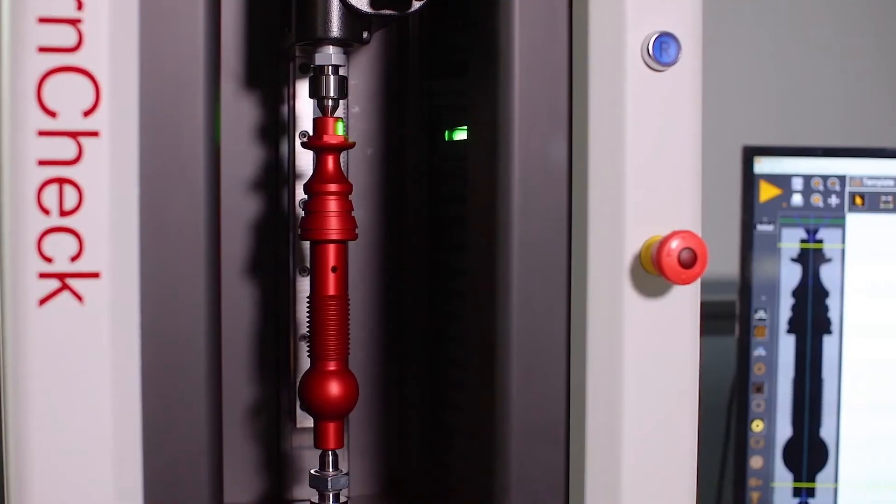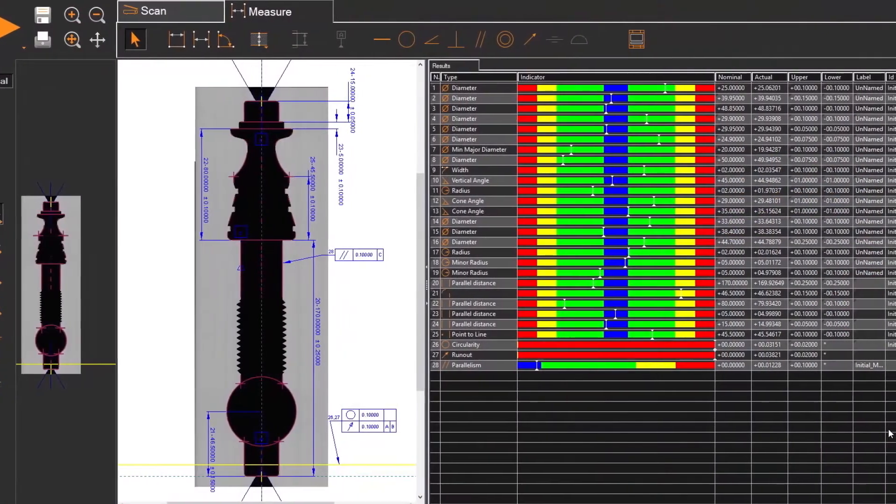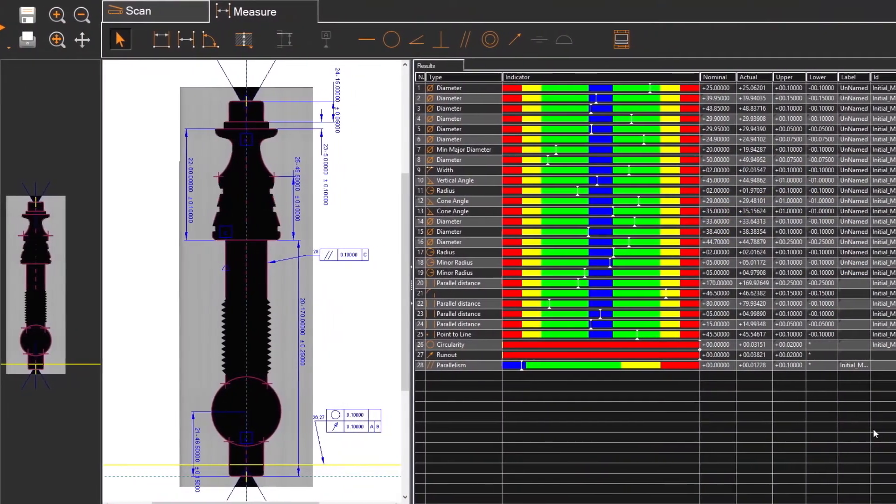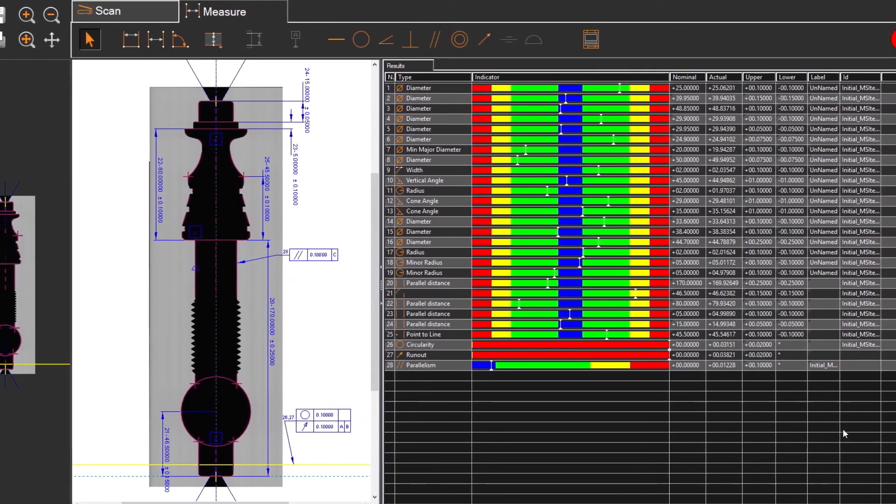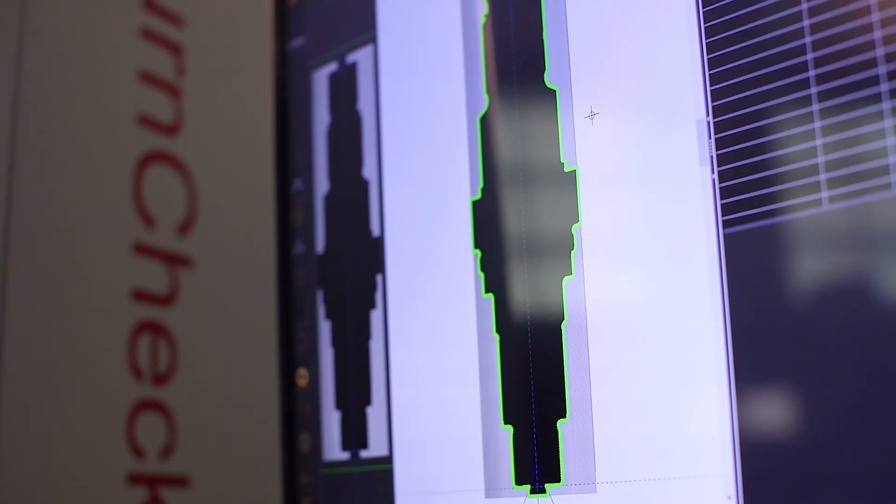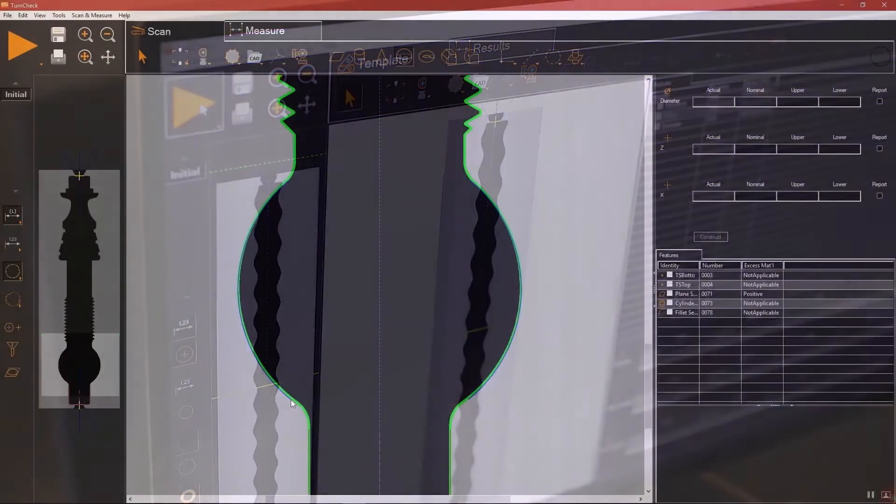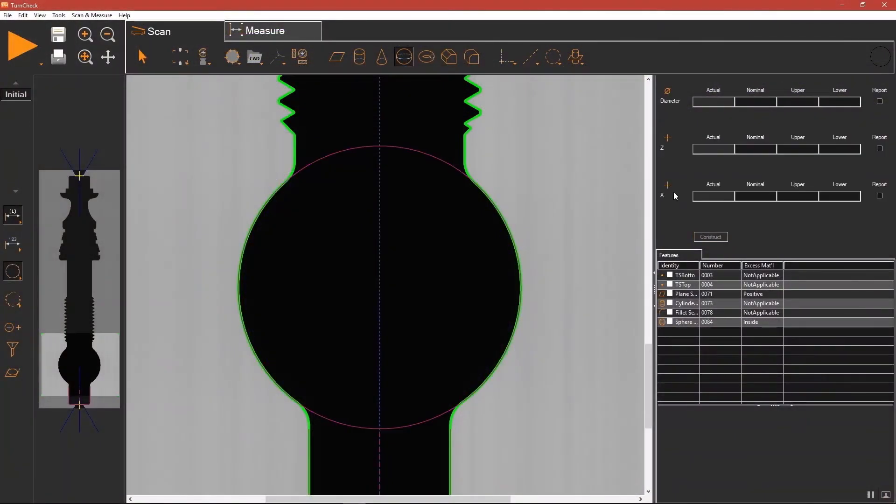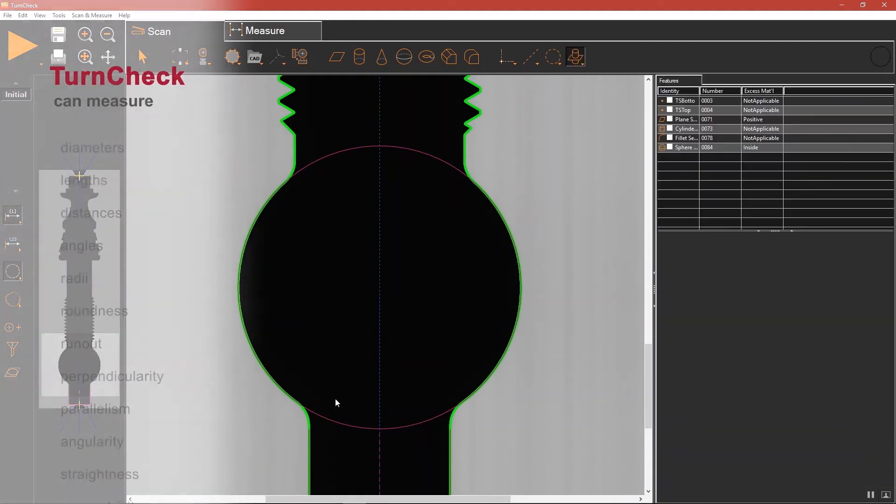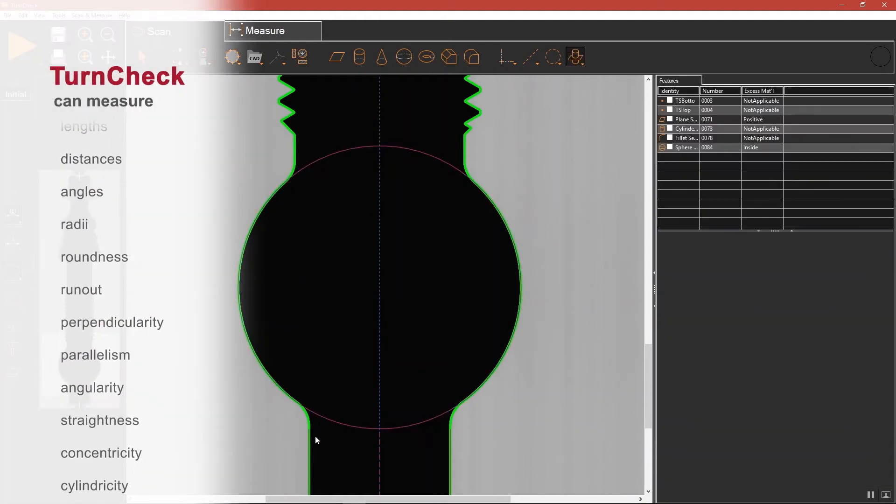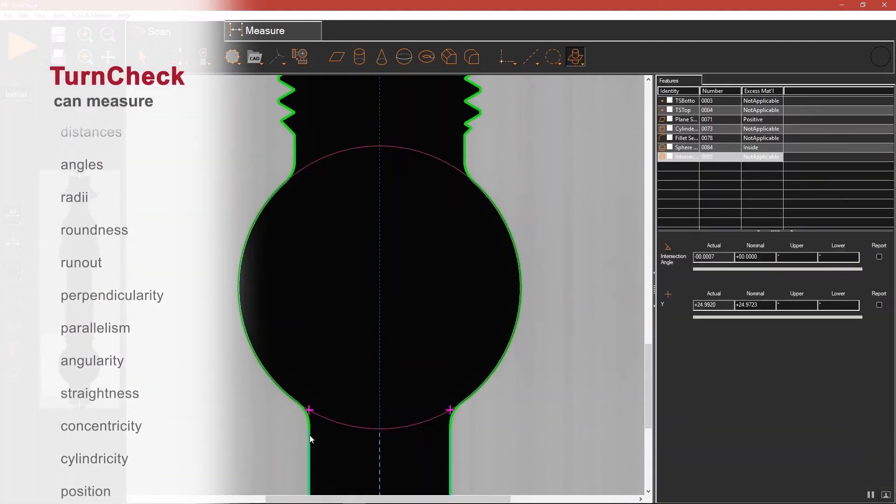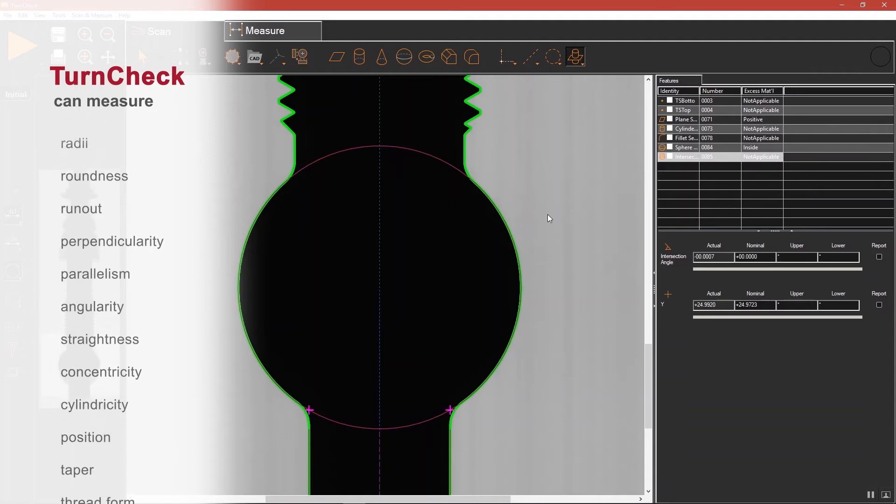Once the part is loaded, TurnCheck scans and measures all points and features automatically. TurnCheck handles the full range of dimensions and tolerances found on shafts and cylinders, from simple features like diameters and lengths, to complex measurements such as concentricity, cylindricity, run out, taper, thread form, chamfers and fillets.